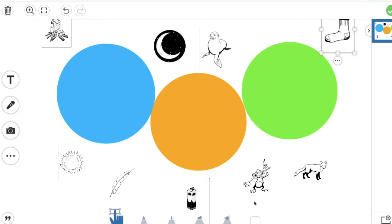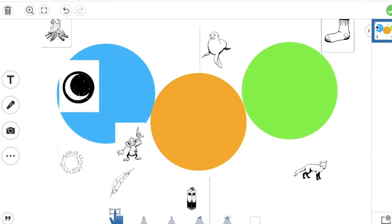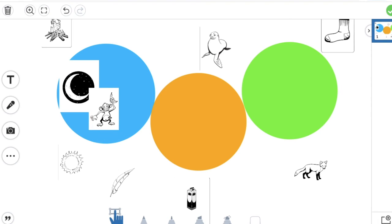So I hope you listened carefully to those words, because you're going to put them into three groups. You need to move the items that start with the same sound into the same circle. So for example, moon starts with the same sound as monkey, so they go in the same circle.